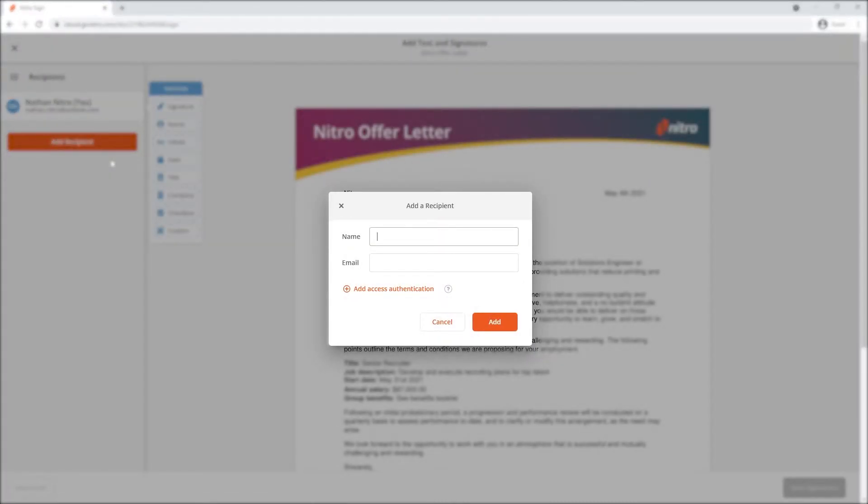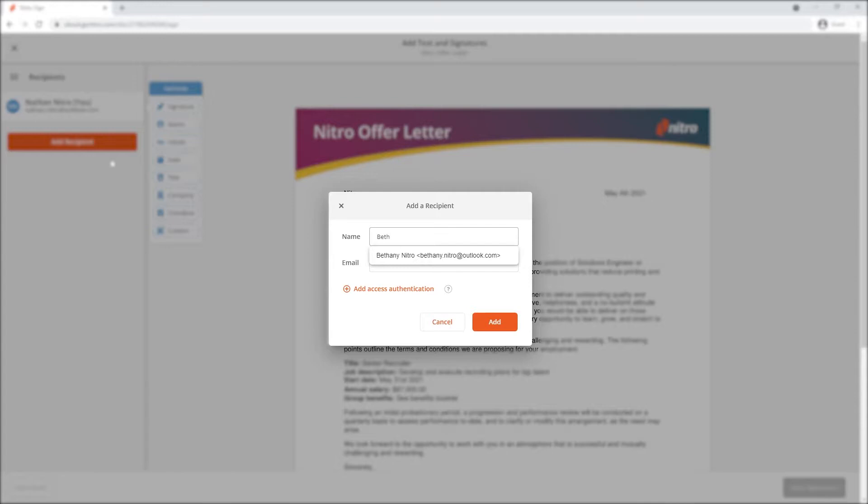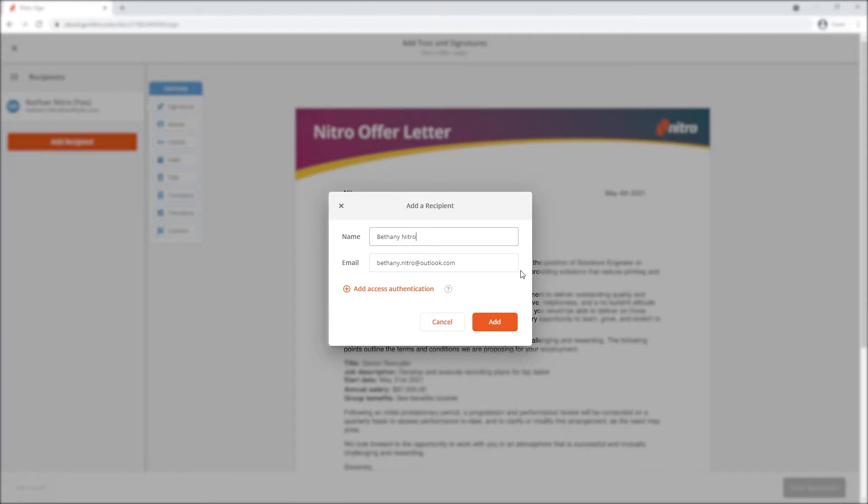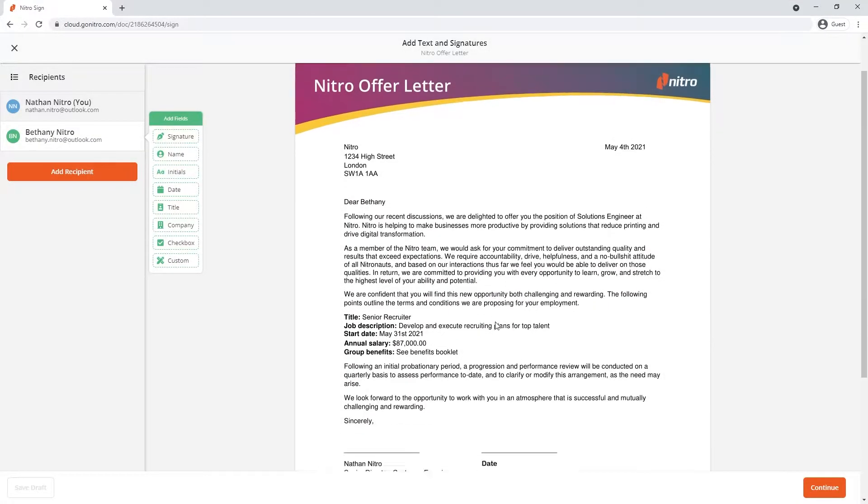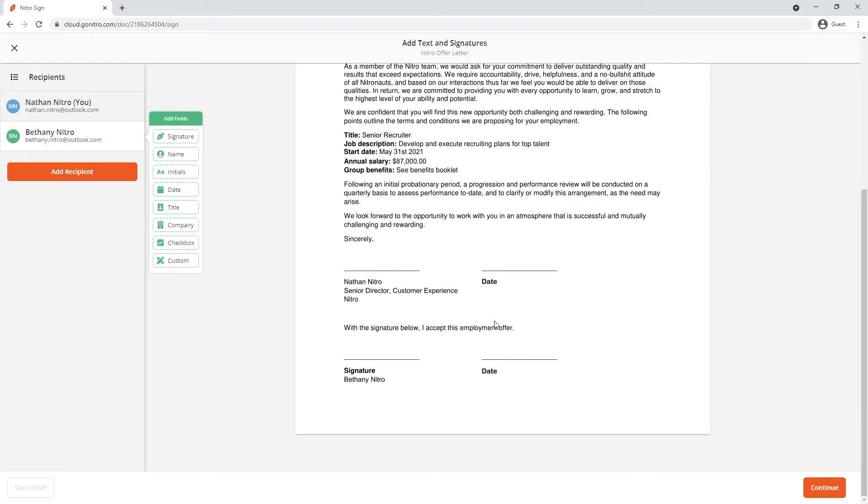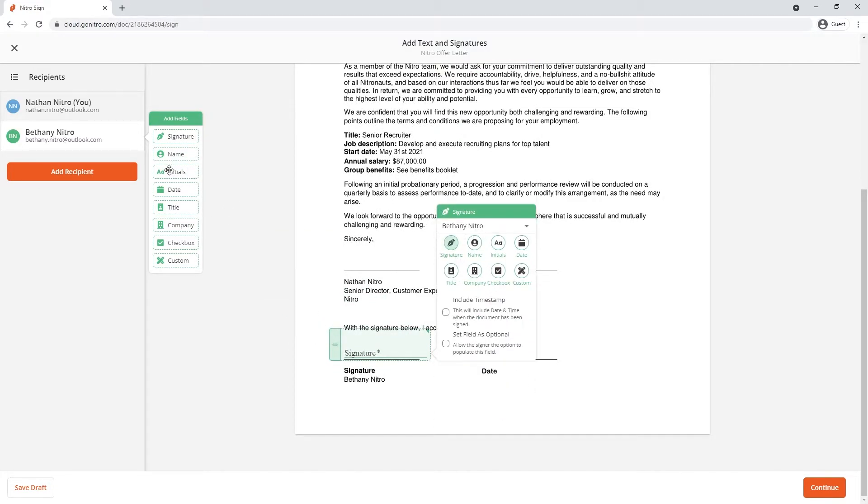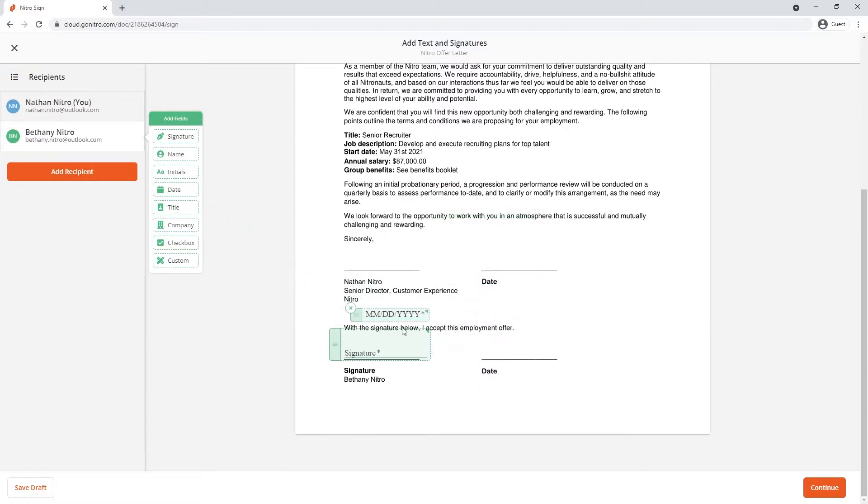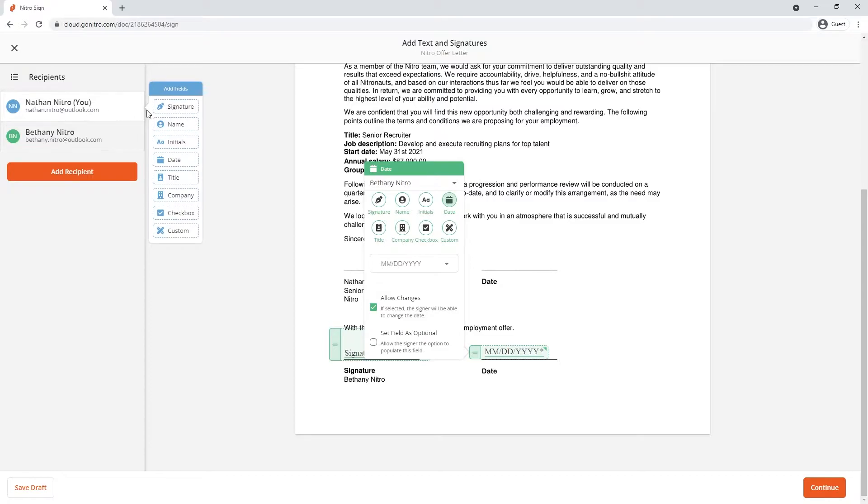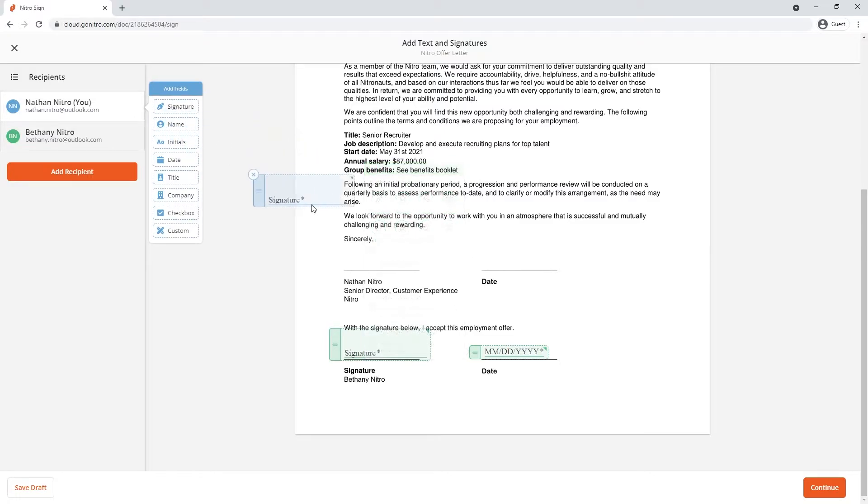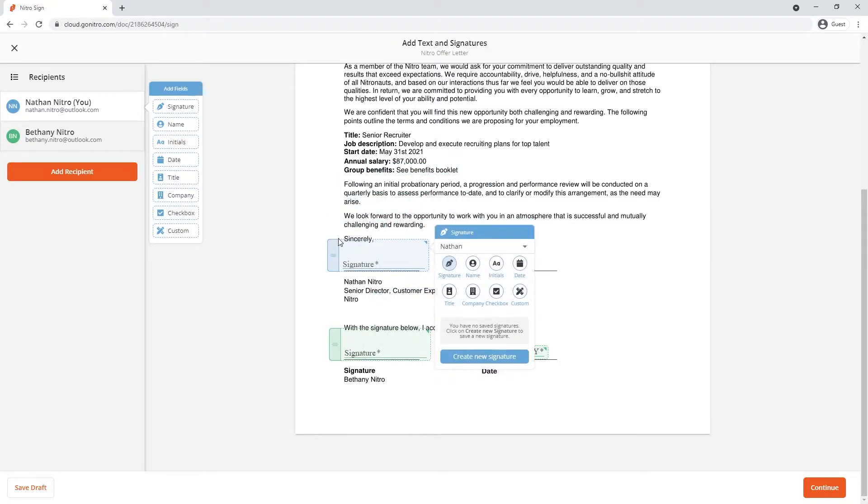I'll be taken straight to the recipient section as soon as the document has been uploaded. I'll add my clients or colleagues name in the recipient section and notice that NitroSign will automatically find the email if it's been used before. Once added, I can add the fields I need. I can also choose to sign this document myself by clicking my name under the recipient section on the left hand side.